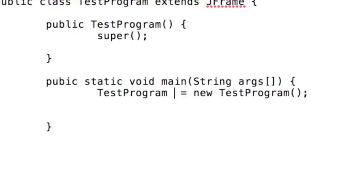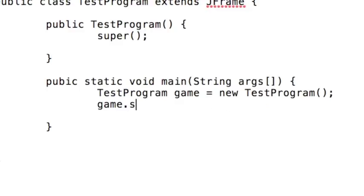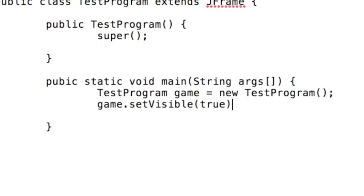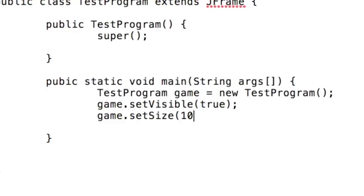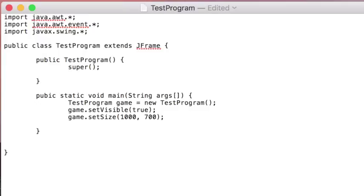So like if your name is Jeff, the way I would create you in Java is by saying human Jeff equals new human. Now Jeff, you want Jeff to be visible. So you'll say set visible to true. And then how big do you want Jeff to be? Set size and you can put whatever numbers you want there. Jeff's a big boy. So with 1000 by 700 you can make that any numbers you want. That's just the size of the window.